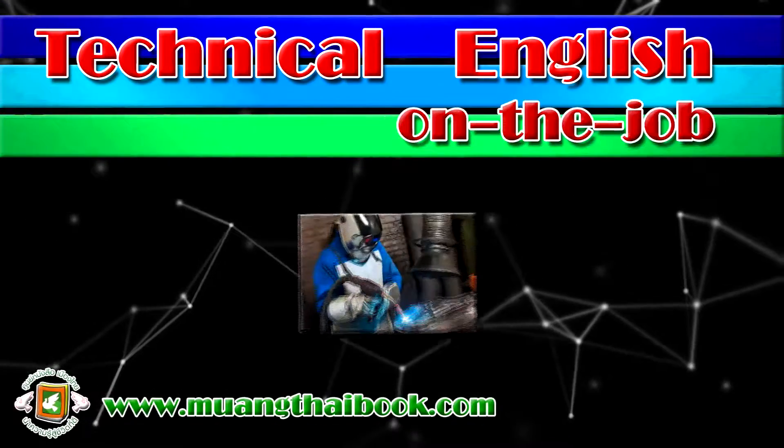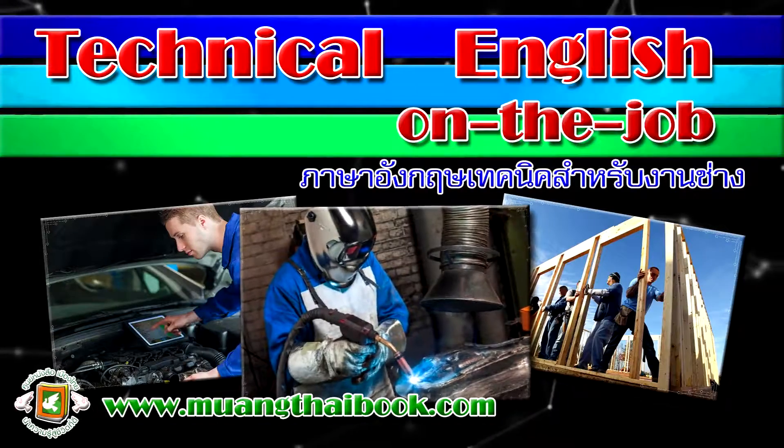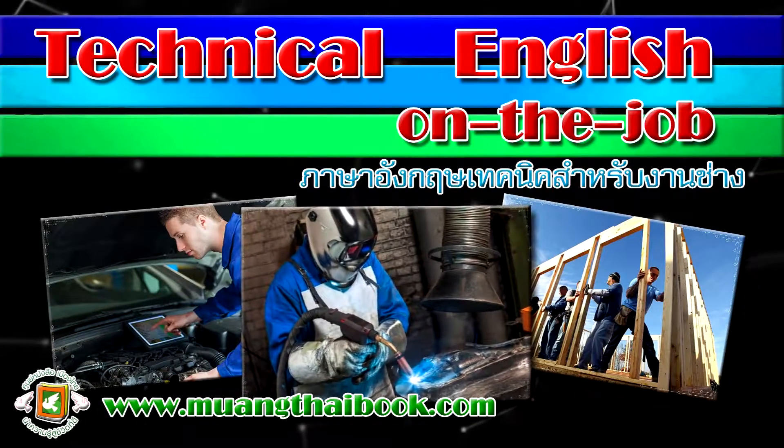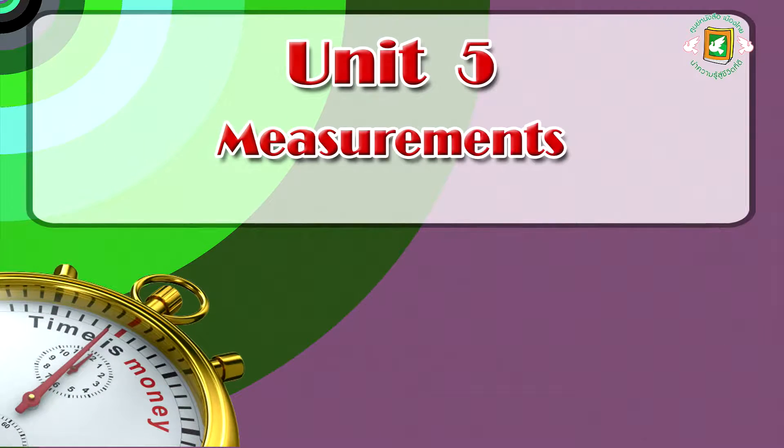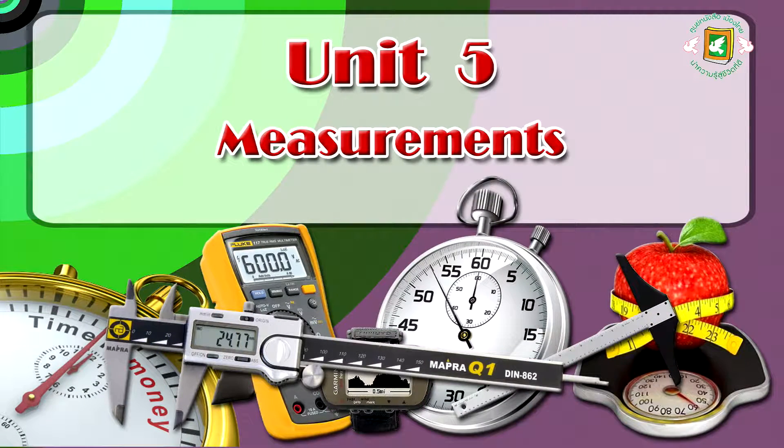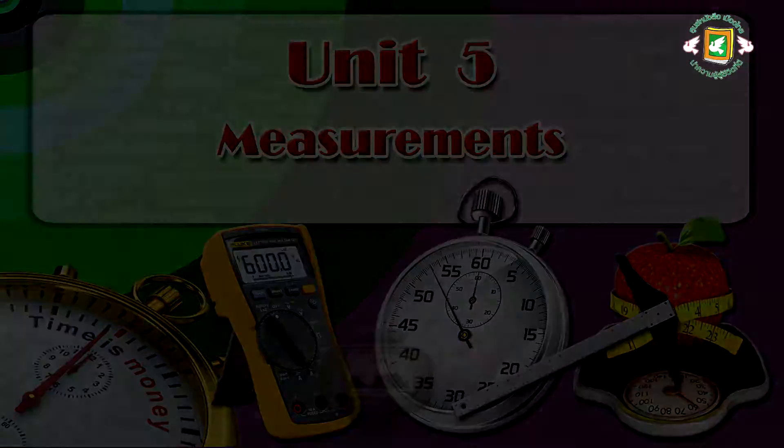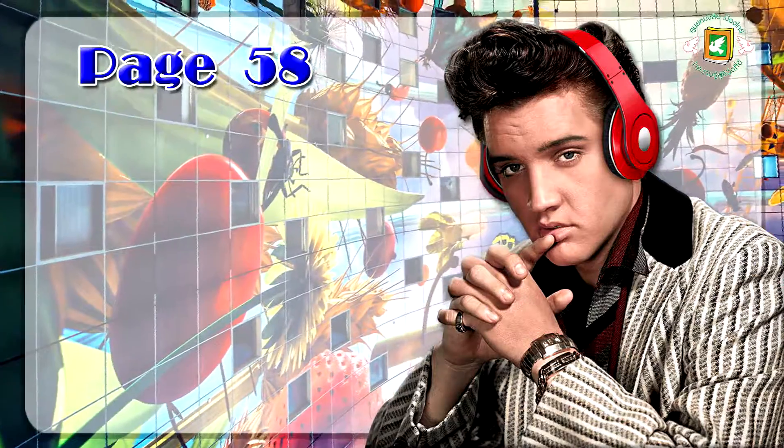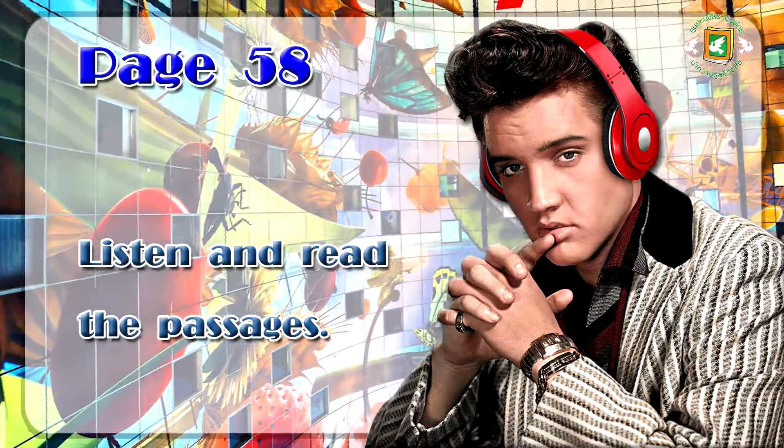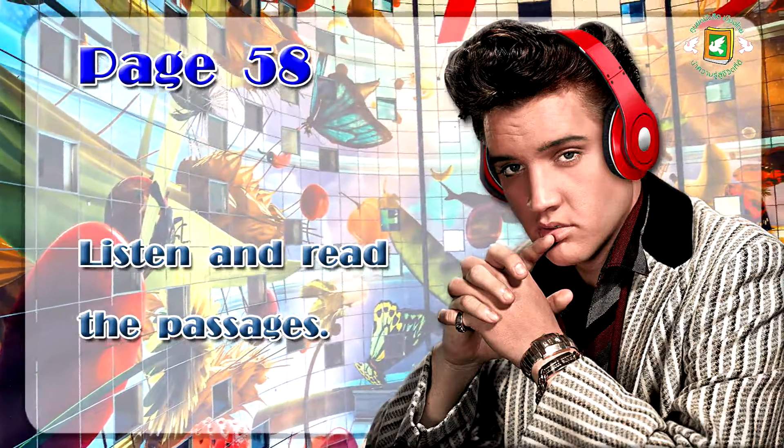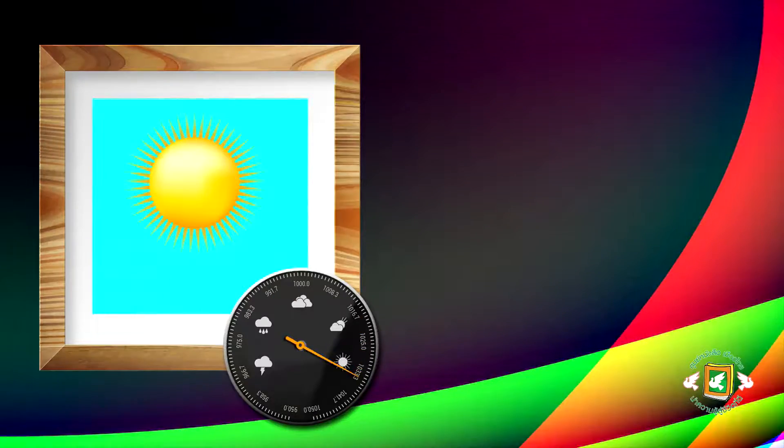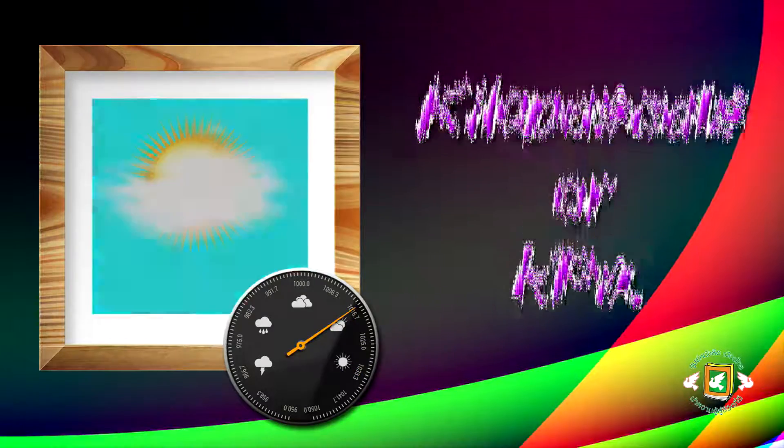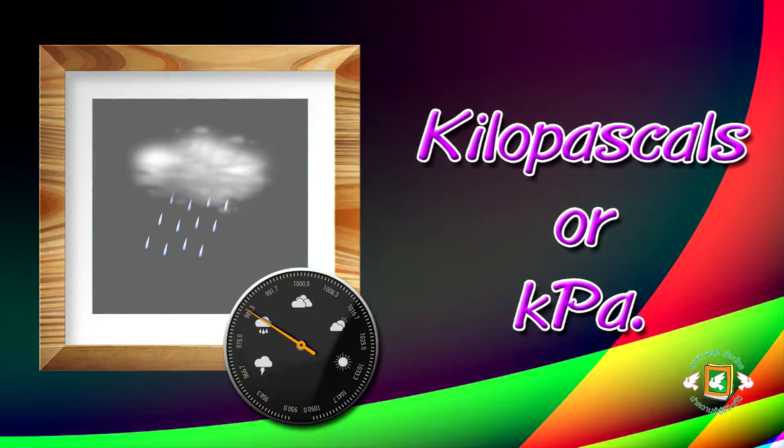Technical English on the Job. Unit 5, Measurements, page 58. Listen and read the passages. A barometer measures pressure in kilopascals or kPa.